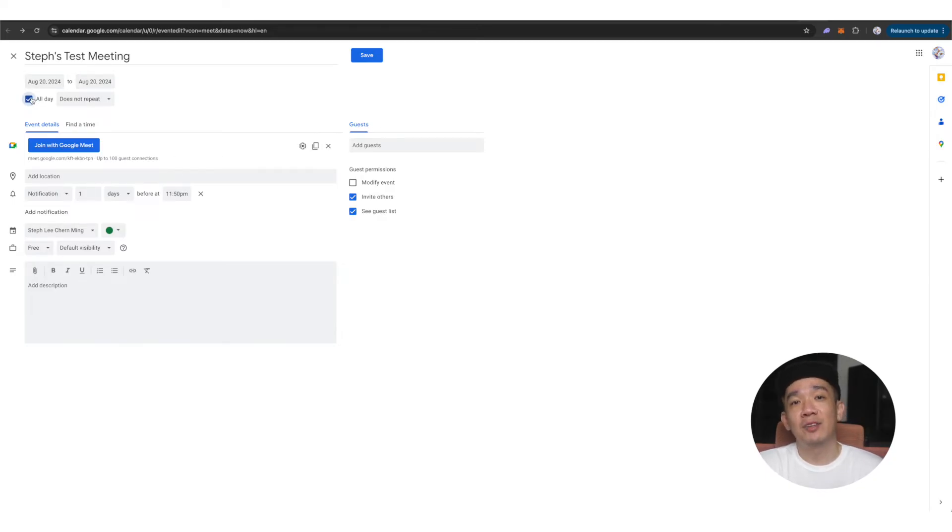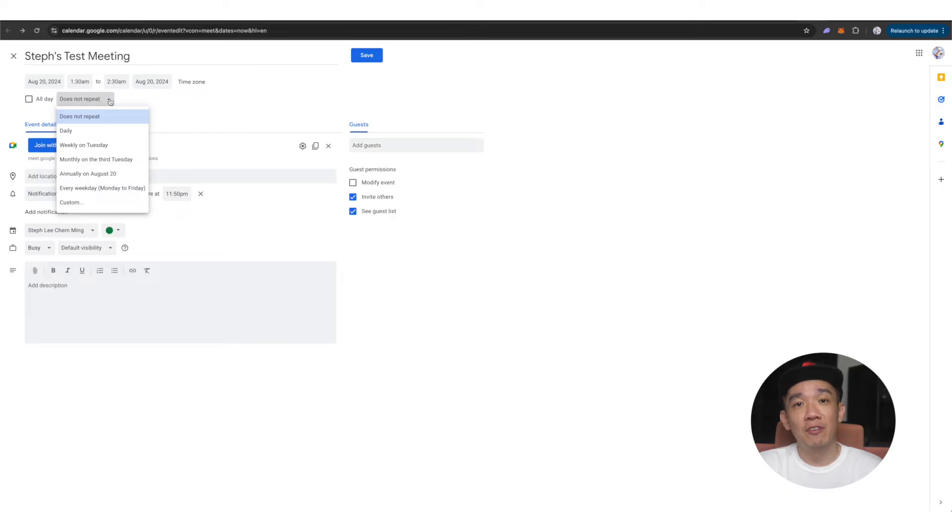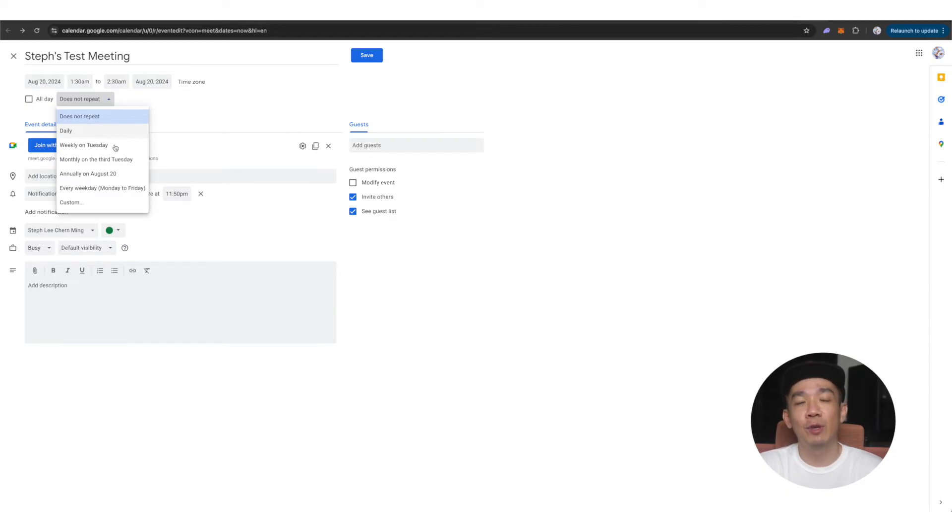Next, you can select if this is a one-off meeting or if it will repeat in the future. So if this is a recurring meeting, you can click on the drop down and select the option for daily, weekly, monthly and so on.